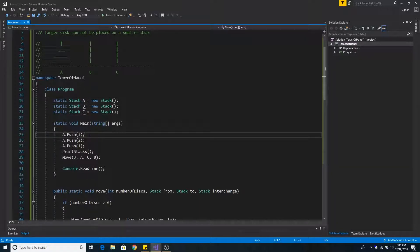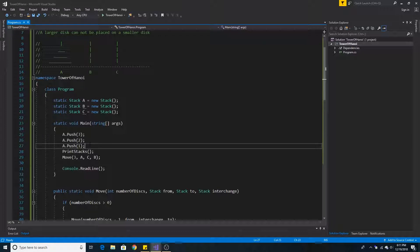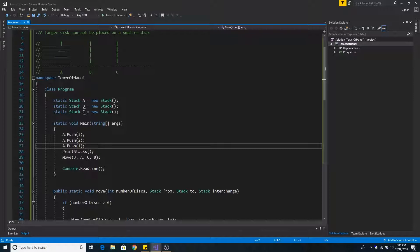We push numbers 3, 2, 1 onto stack A. 1 is the last item we push onto the stack because it is the smallest integer in the set of 3, 2, 1 and the smaller disc or smaller integer is on top in this case.